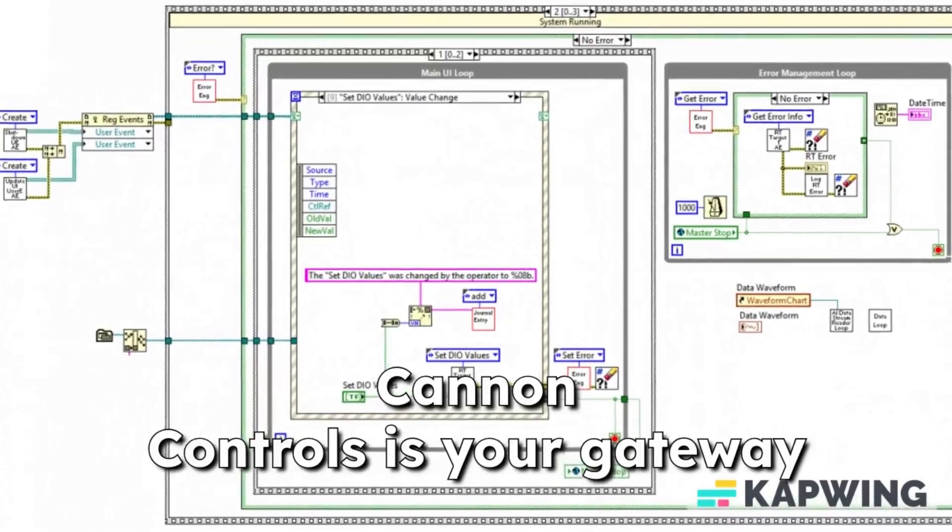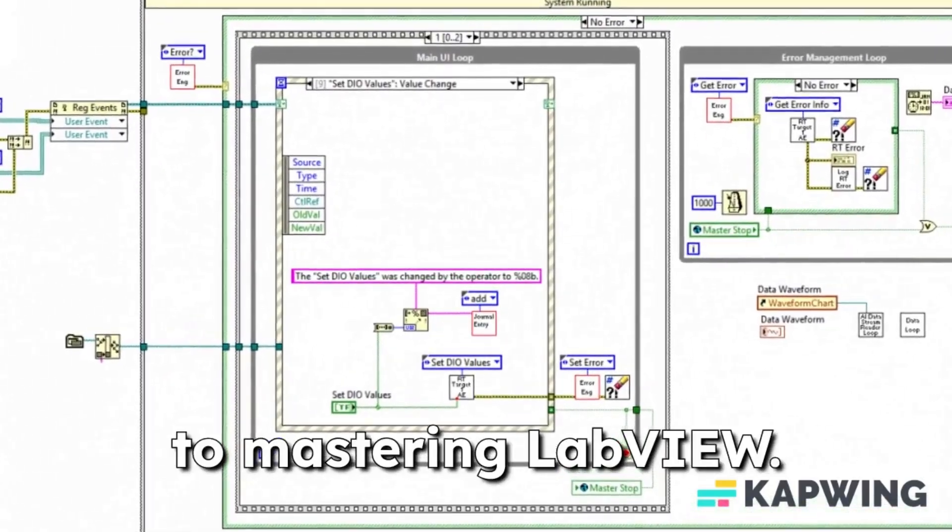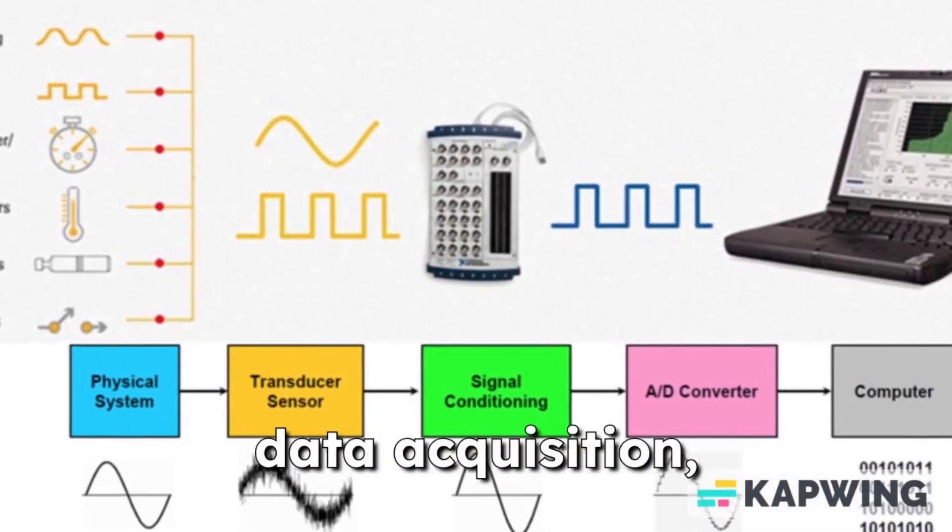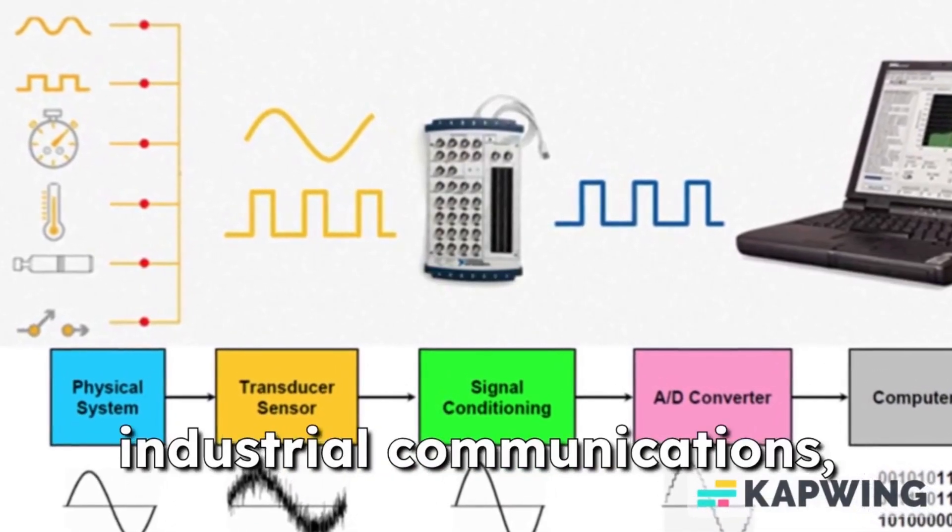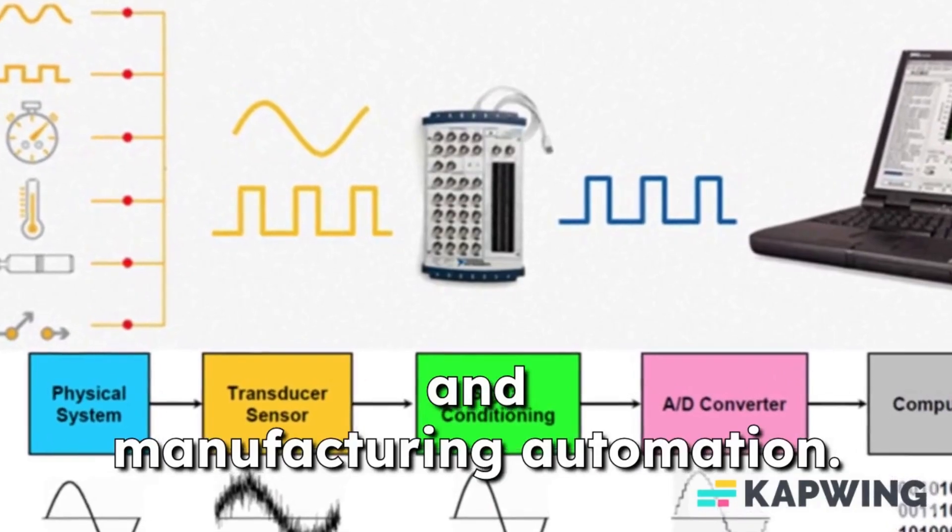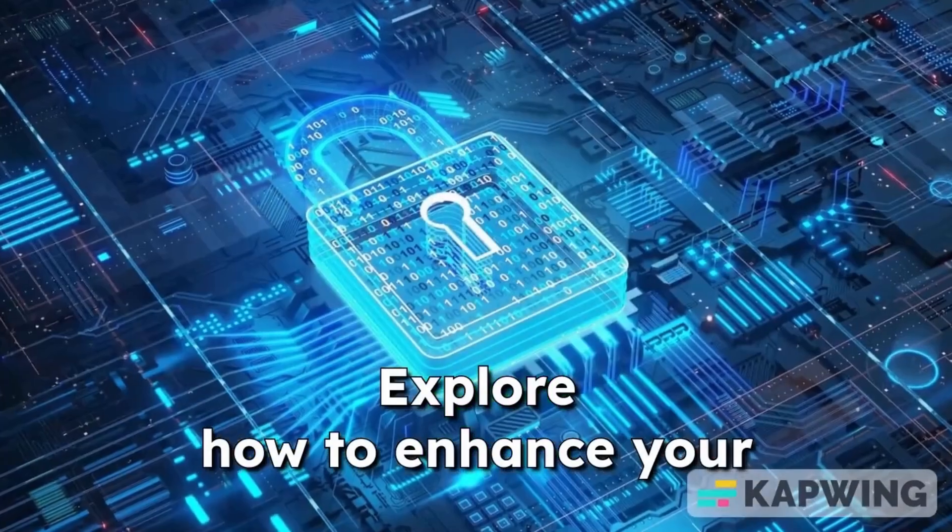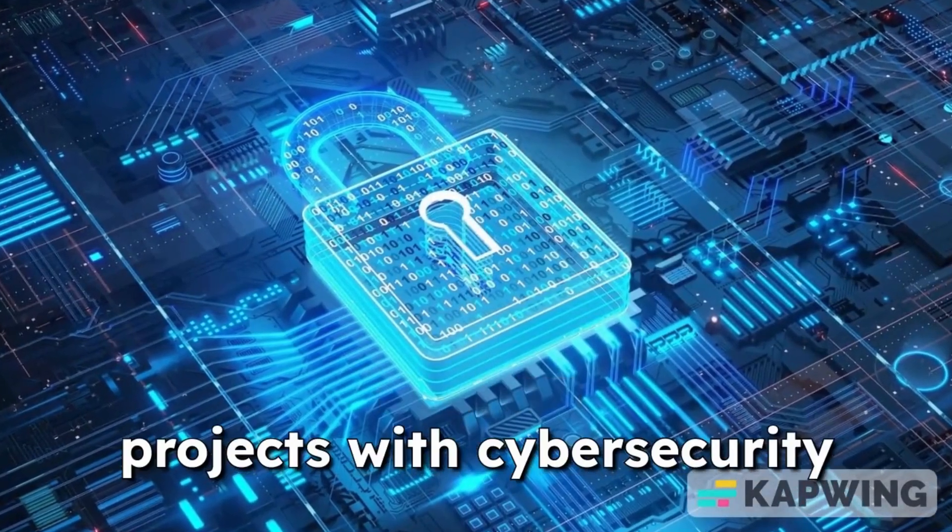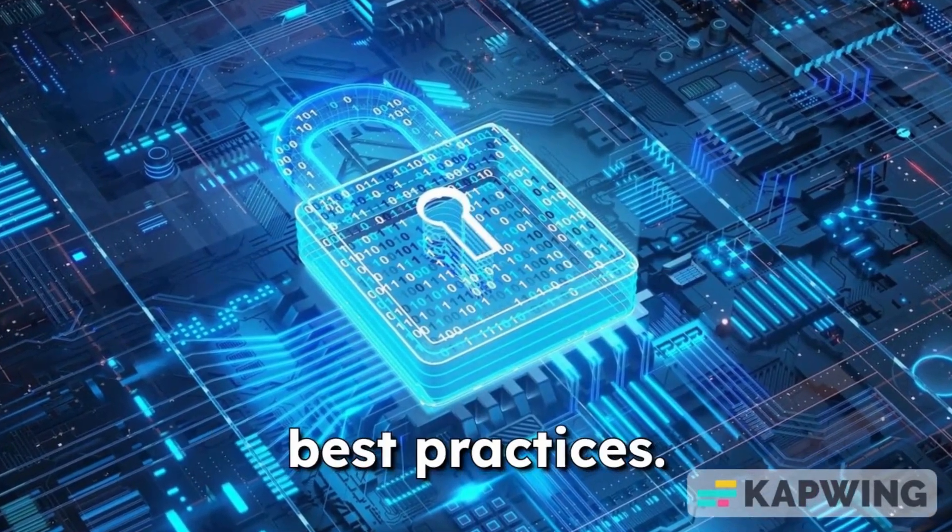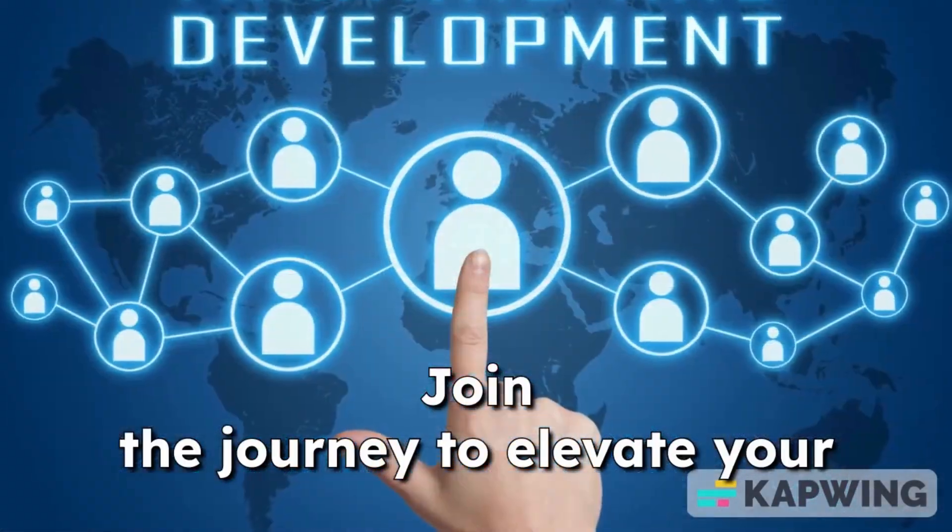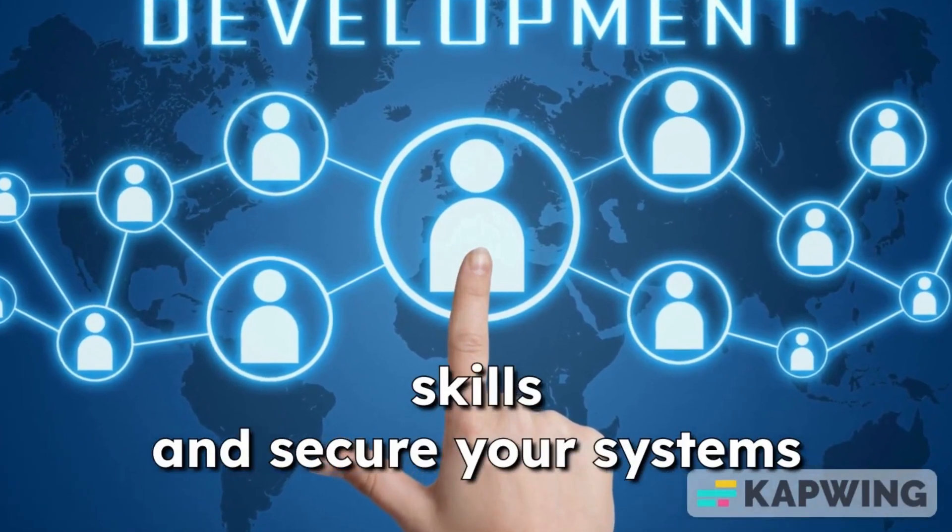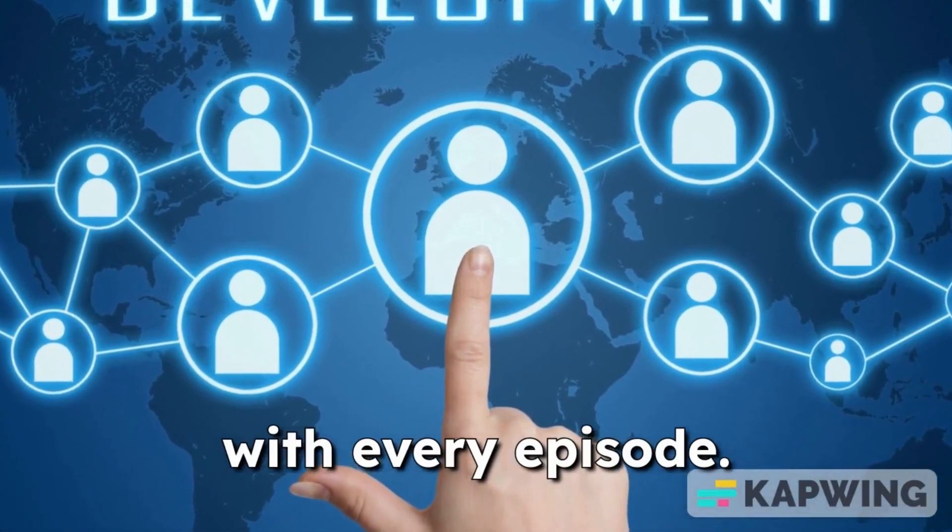Canon Controls is your gateway to mastering LabVIEW. Dive into programming for data acquisition, industrial communications, and manufacturing automation. Explore how to enhance your projects with cybersecurity best practices. Join the journey to elevate your skills and secure your systems with every episode.